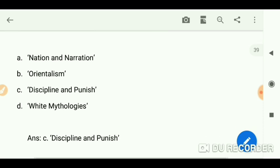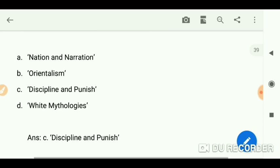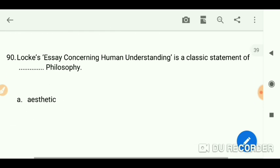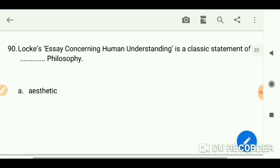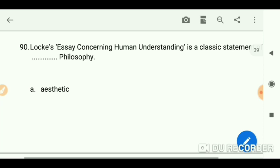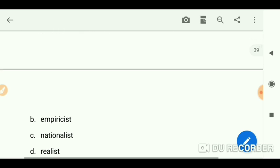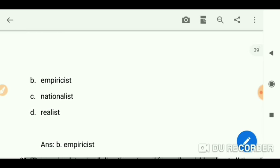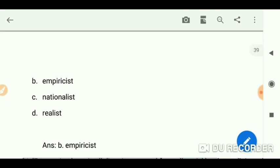The answer is 'Discipline and Punish' by Foucault — it cannot be categorized under postcolonial theory. Locke's 'Essay Concerning Human Understanding' is a classic element of empiricism.